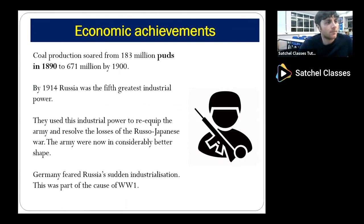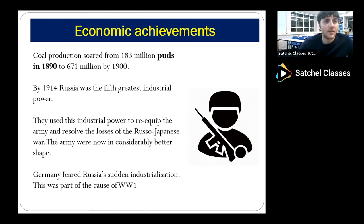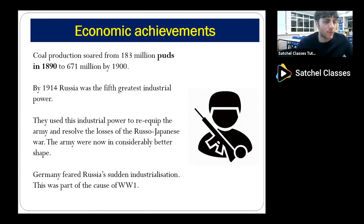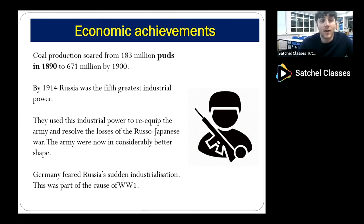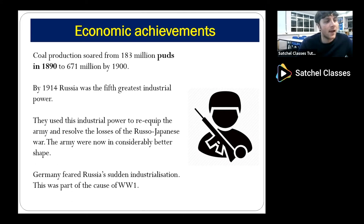Coal production soars from 183 million Puds in 1890 to 671 million by 1900 — an enormous achievement. What that means is that Russia had become by 1914 the fifth greatest industrial power in the entire world, having gone from a relatively backward, feudal, medieval-based economy in 1855 with everything revolving around serfdom. They used that industrial power to re-equip their army, recouping the losses from the Russo-Japanese War, so the army was now in considerably better shape as a result of that industrialization process.